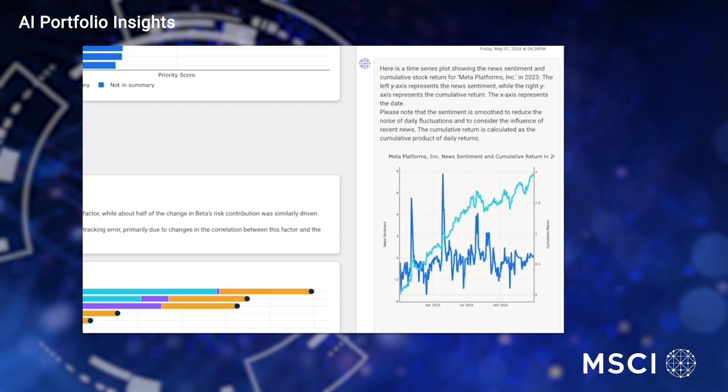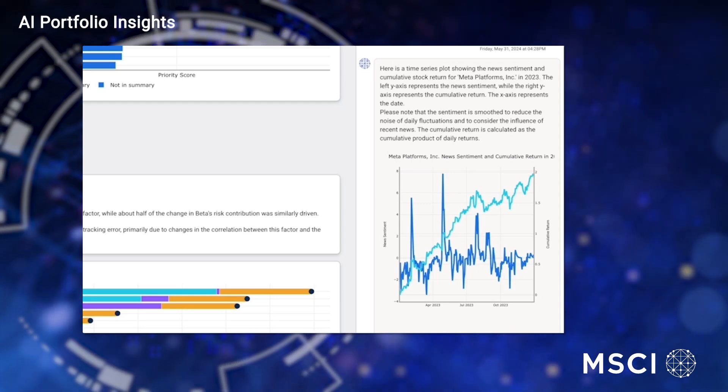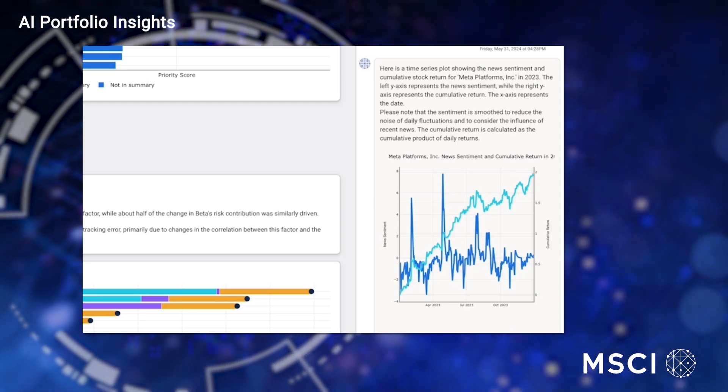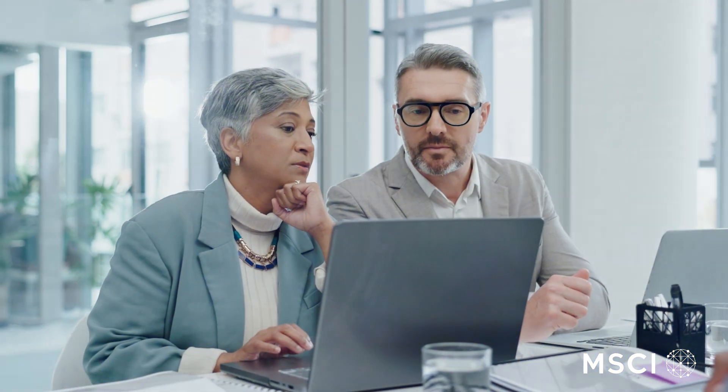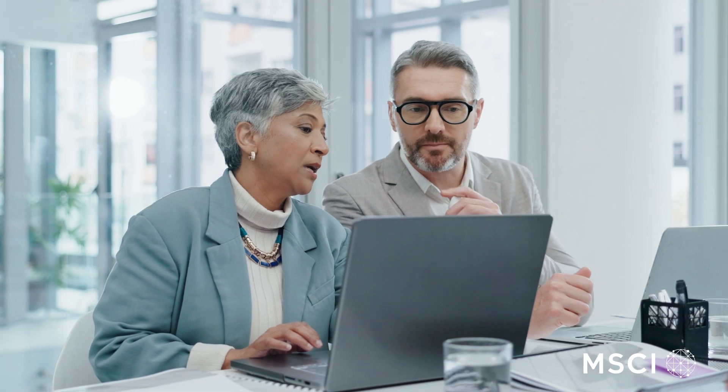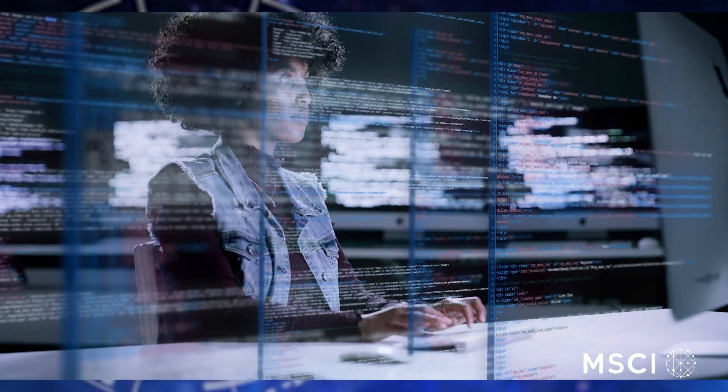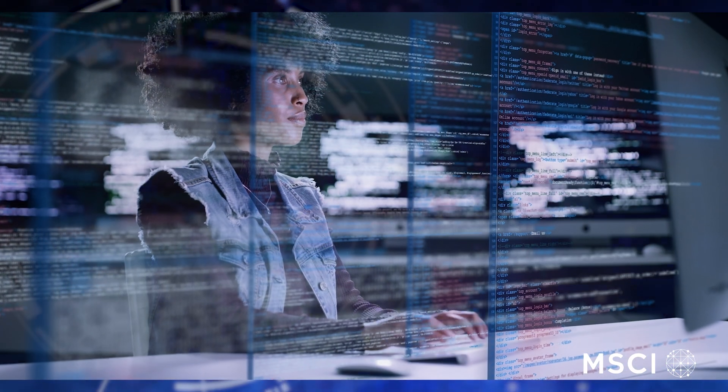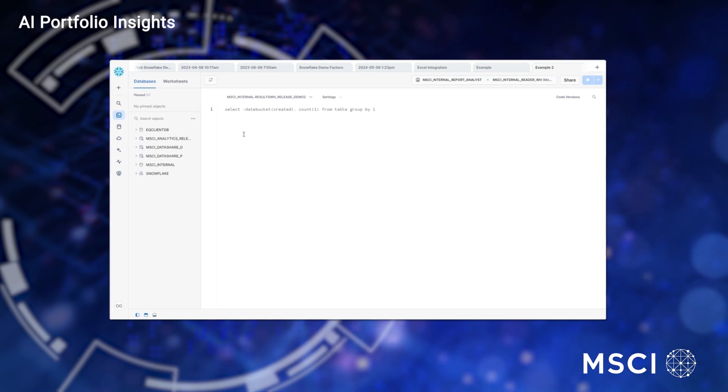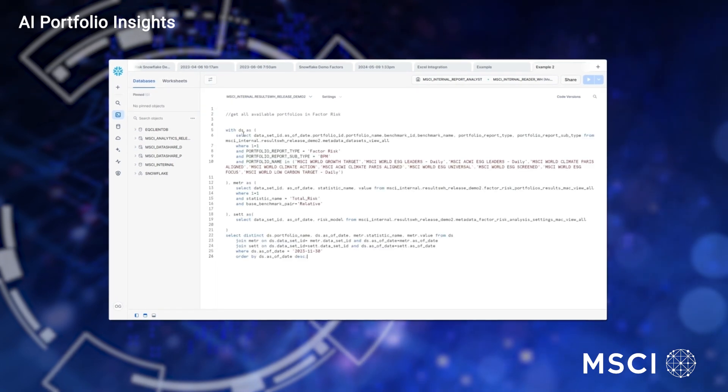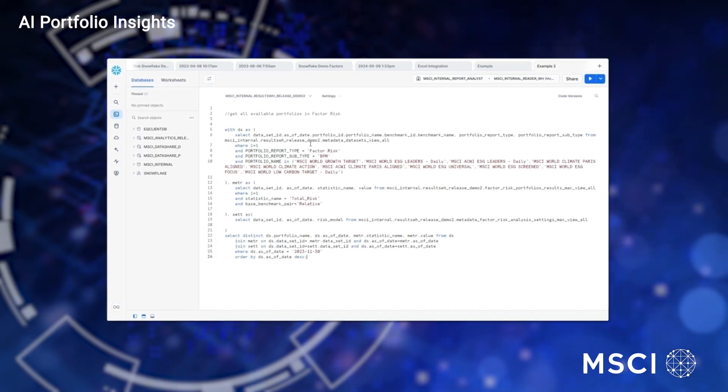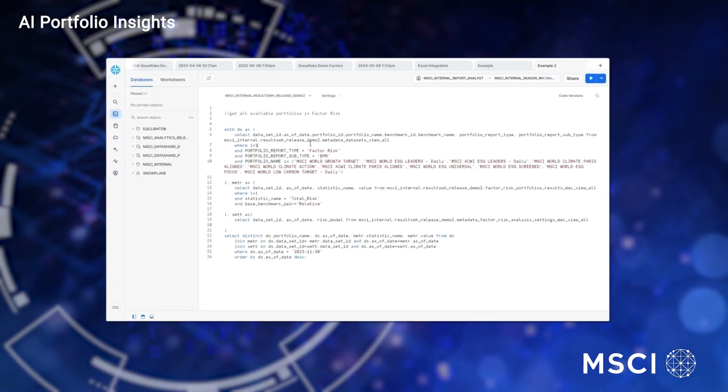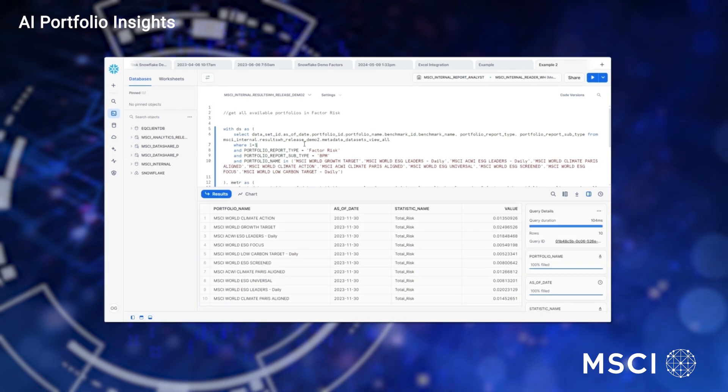AI Portfolio Insights provides results via charts and text, improving communication and often accelerating processes from hours to seconds. To support this automation leveraging generative AI, AI Portfolio Insights provides clients with a historical data warehouse powered by Snowflake.